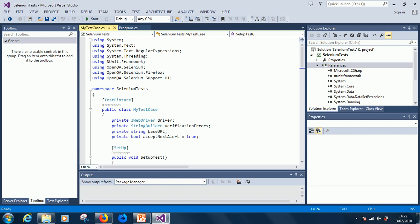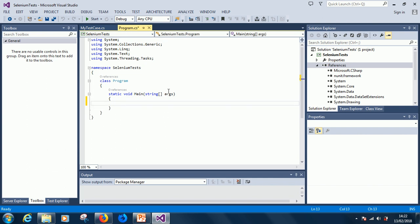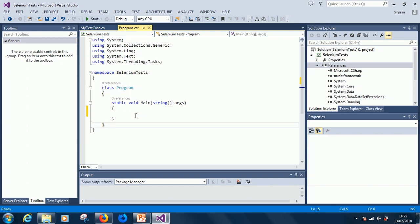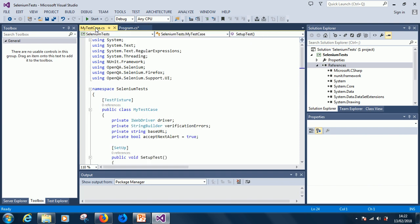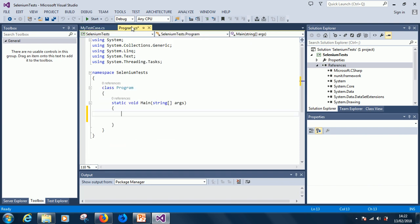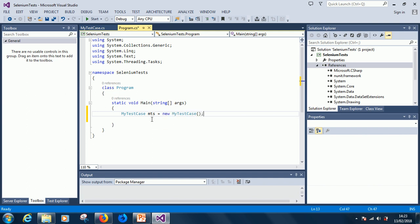So let's now run this. For us to run it, let's come to the main program. Oh sorry. Let me expand maximize this later. Okay. It's not working. Okay. Good. So I'm going to create an instance of my selenium an instance of my test case and then run it. So just say my test case mts is equal to new my test case. Okay.